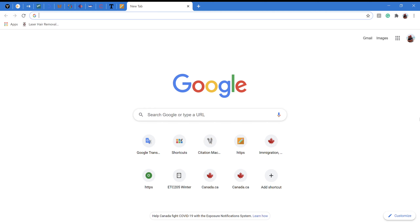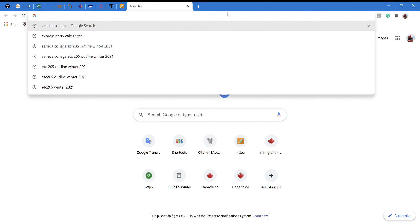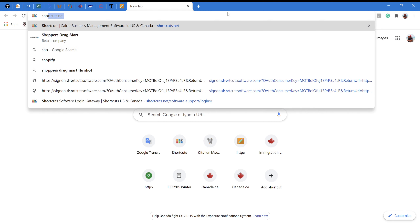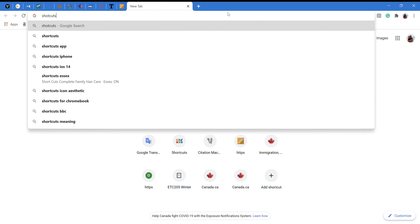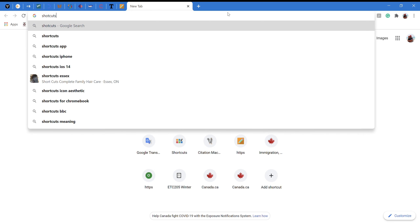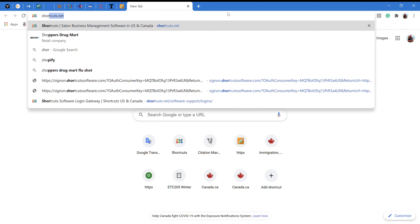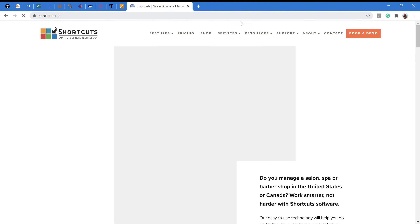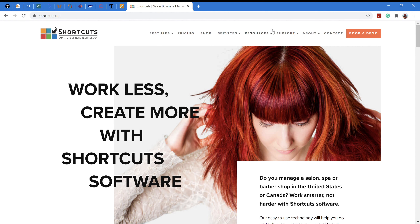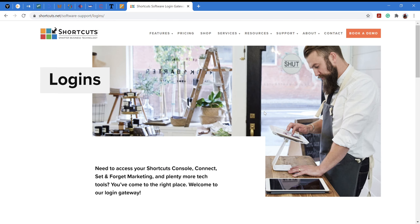To practice at home, you just need to type in shortcuts.net and it will direct you to the home page. From here you need to tap on the link 'Support' and go down to 'Logins.' Click on Logins and it will direct you to this home page. This is the same page you'll reach if you have access to iPads at the locations.